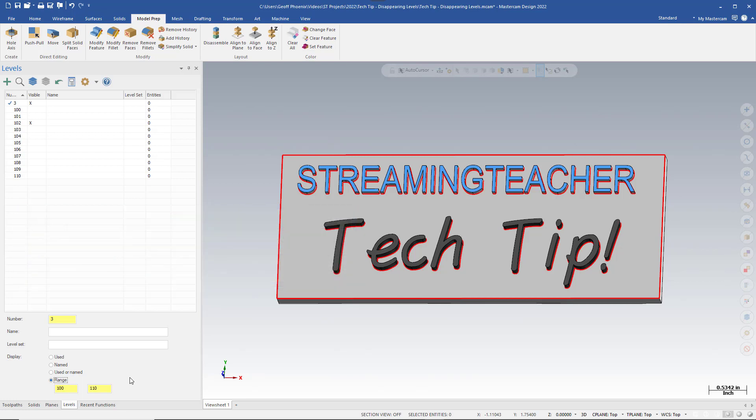Level 3 is still visible, however, even though it does not contain entities and is outside the range, only because it is our selected active level. Highlighting Used shows us all the levels which are currently being utilized, that is, have entities associated with the level.